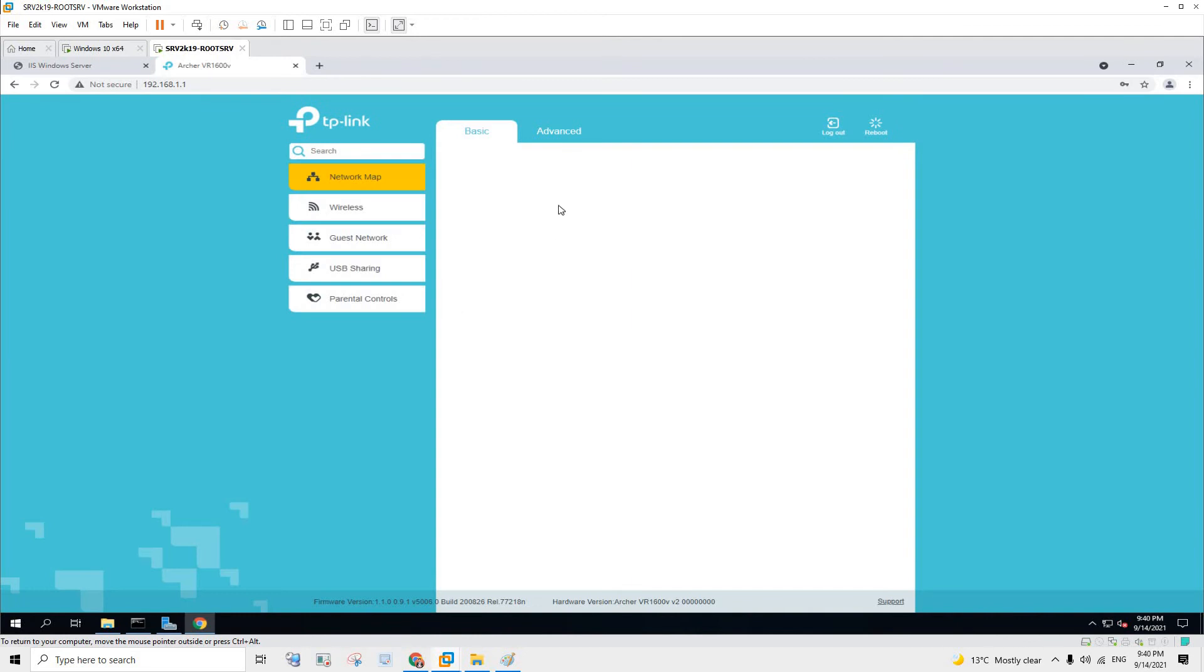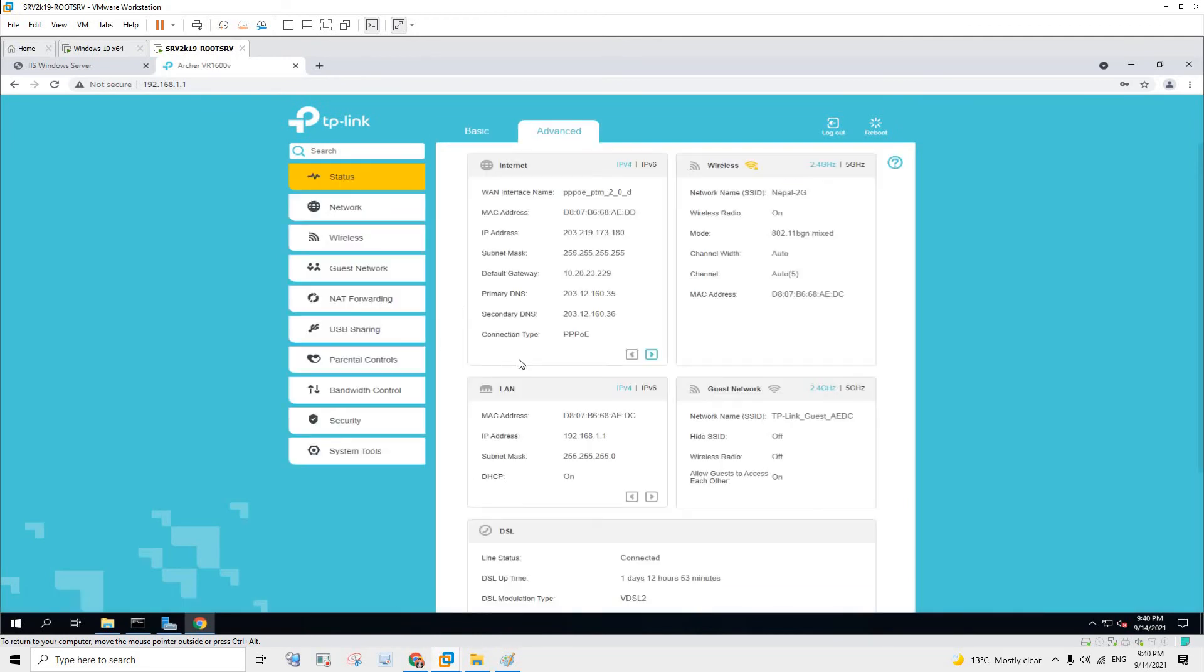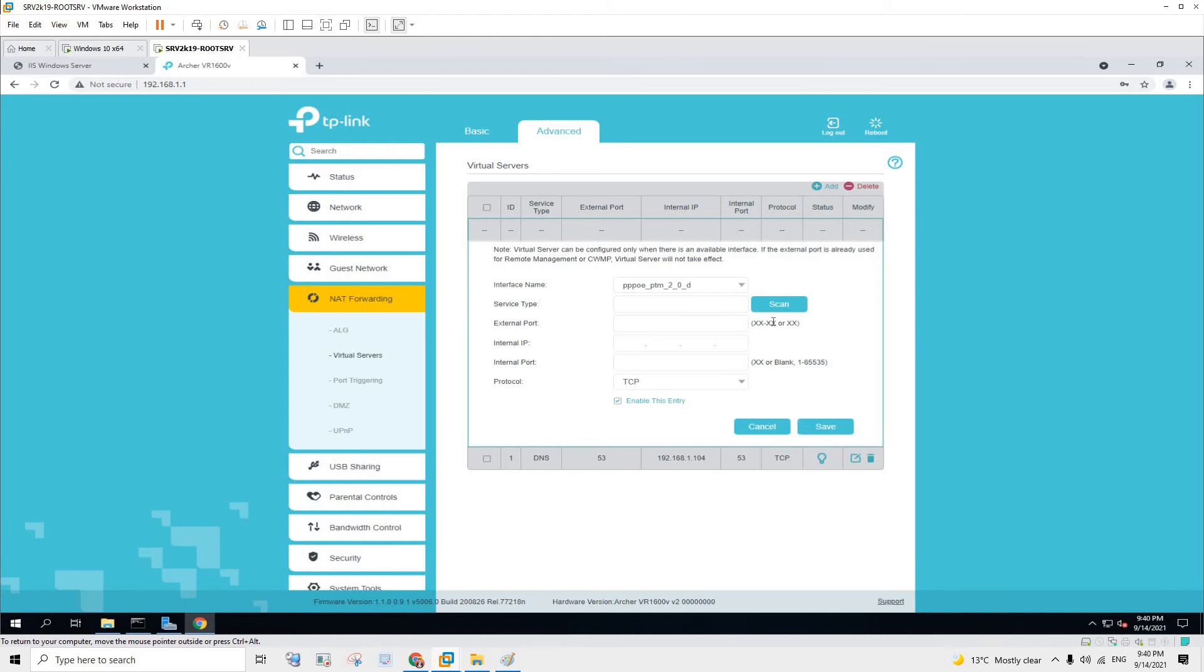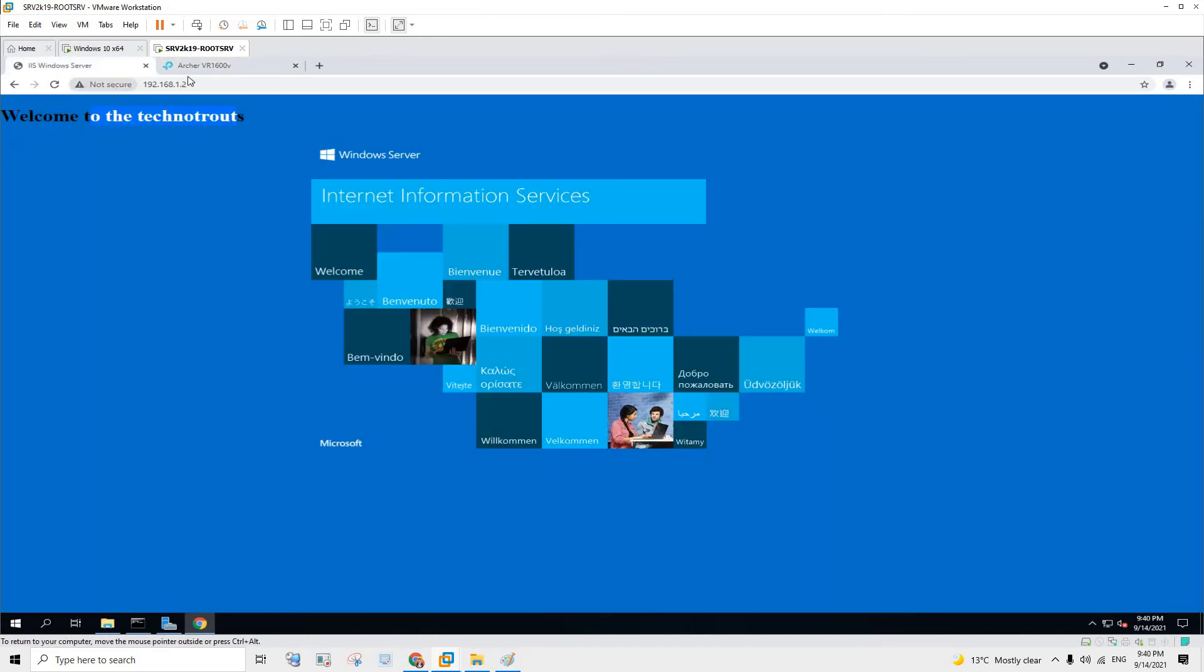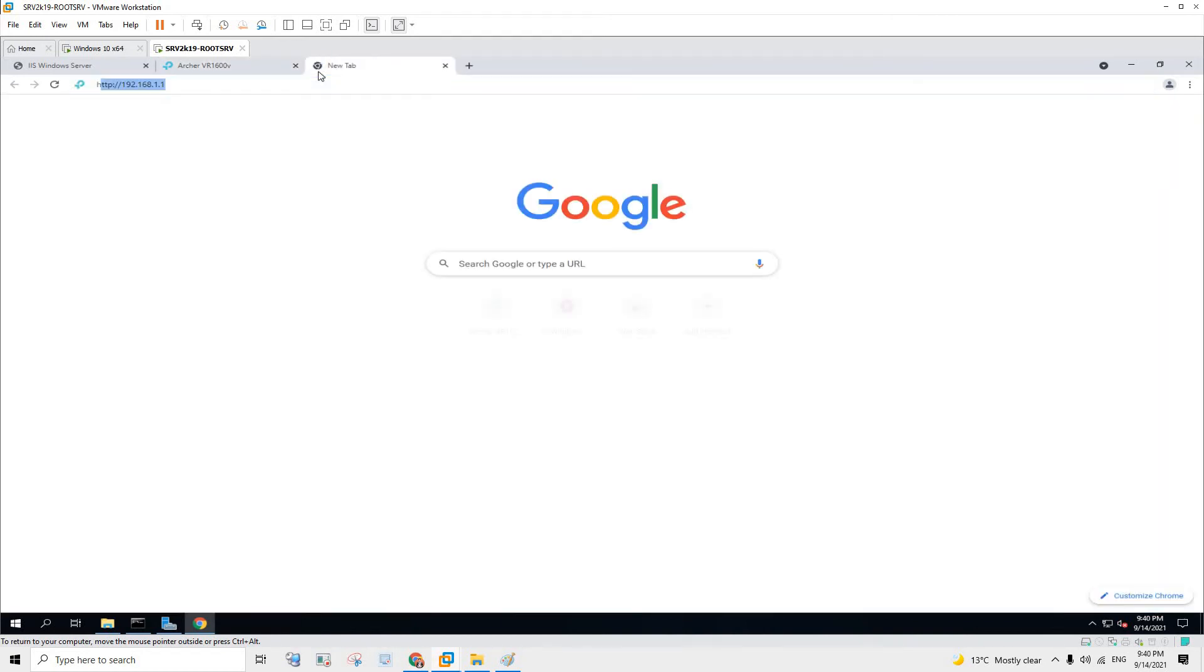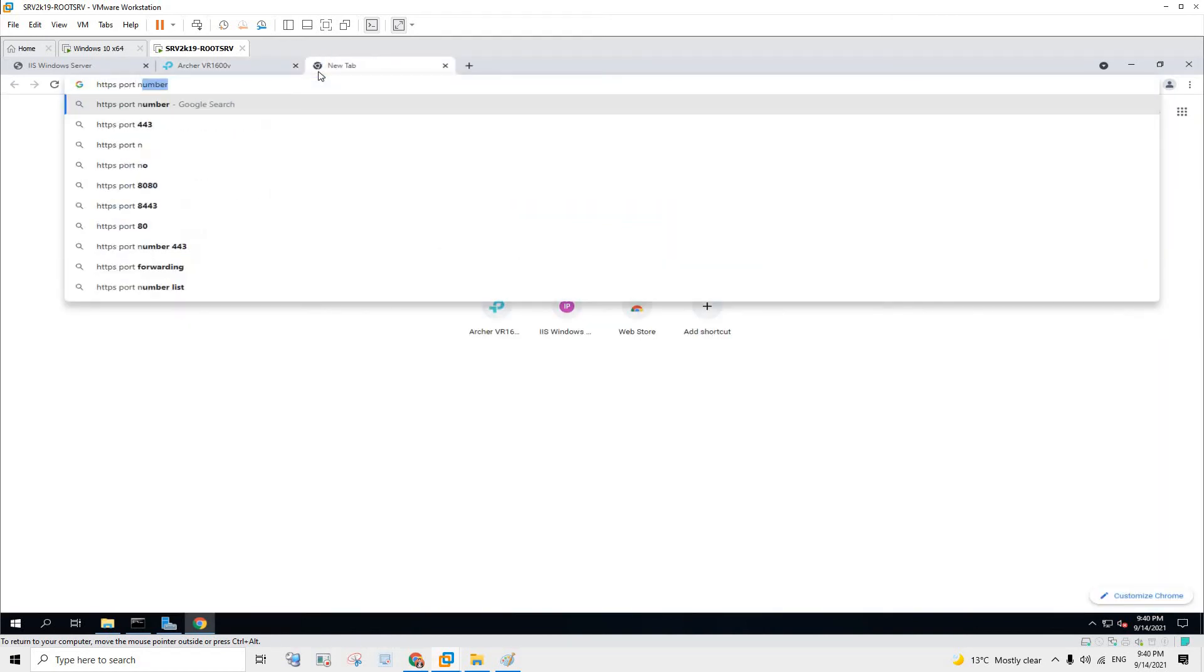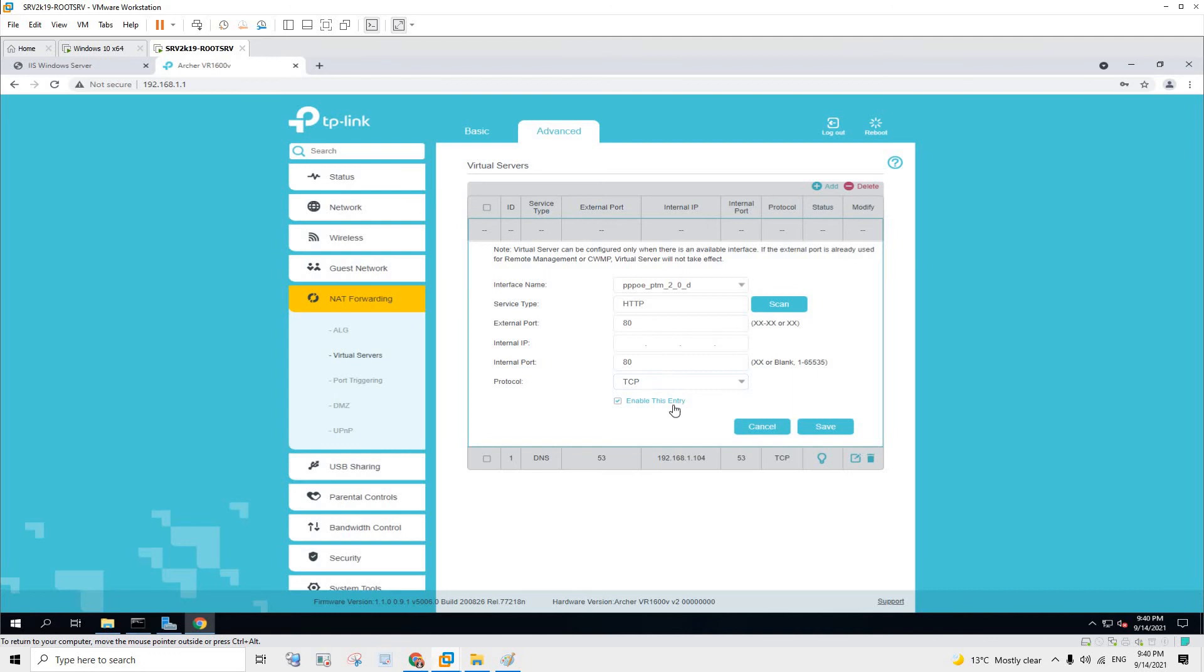So yep as you can see it's logged in and I'm going to hit advanced, NAT forwarding, and virtual servers. So I'm going to add a new settings over here and I'm going to scan for the HTTP protocol. If it was secure then I should select HTTPS which runs on port 443, but for now I'm just going to choose HTTP which is going to run at port 80.